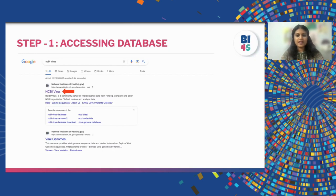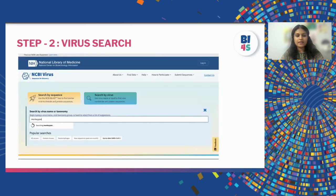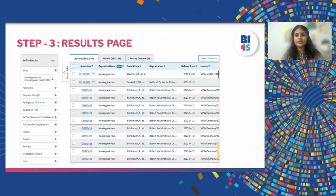Step one — accessing the database — looks like this. As we covered in the previous module, NCBI Virus is an exclusive database which provides all virus sequence information, so we are going to access that database. Once we reach the query page, we are going to search our virus name in the search query option, either the virus name or the virus ID.